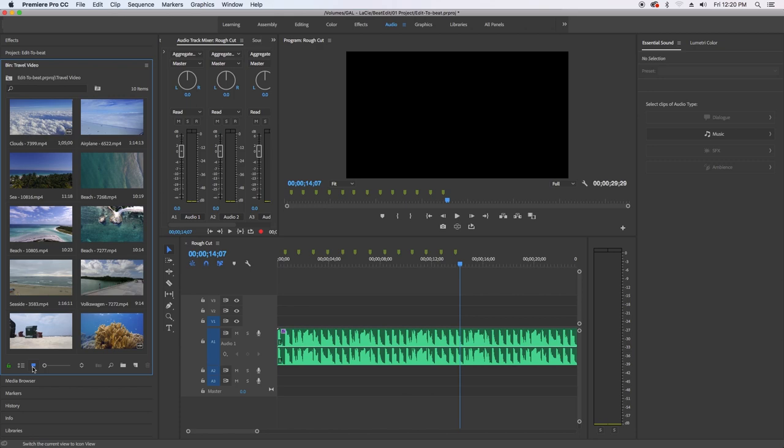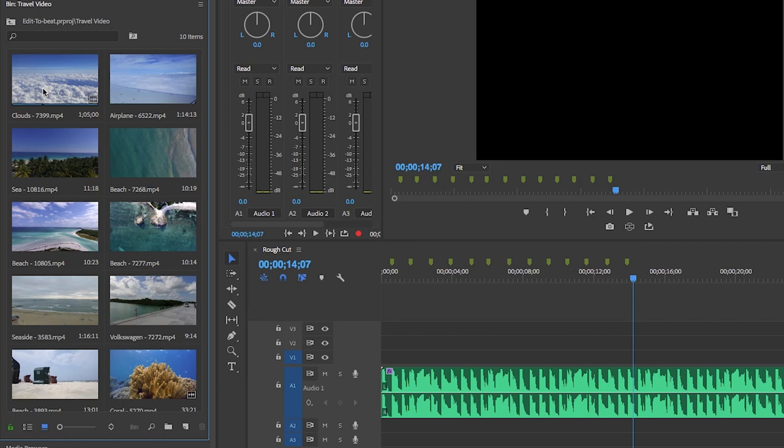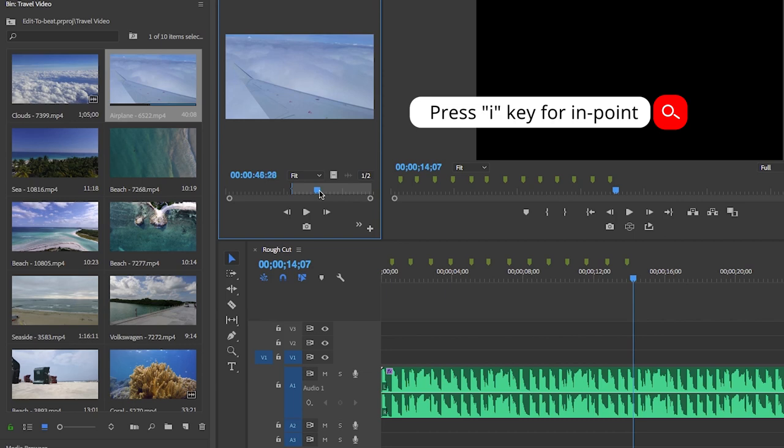So here you can actually select in and out points where you want the clip to start. I don't have a preference for this clip here and I do want this clip to be next, but I want it to be when the wing is fully shown. So what I'm going to do is double click and I'm going to make sure to set an in point here and out point here.